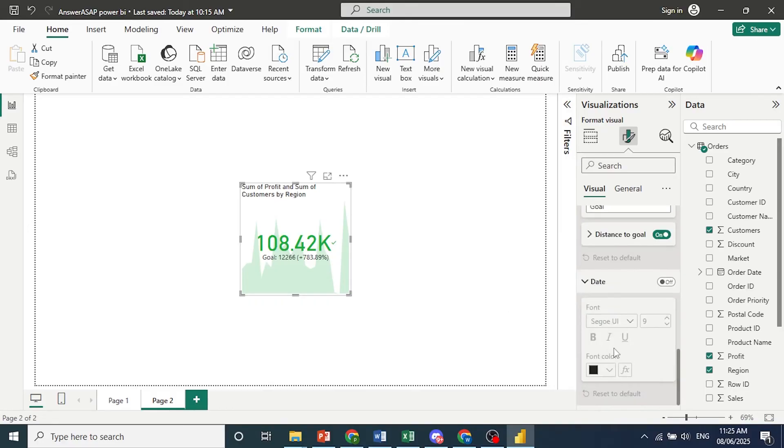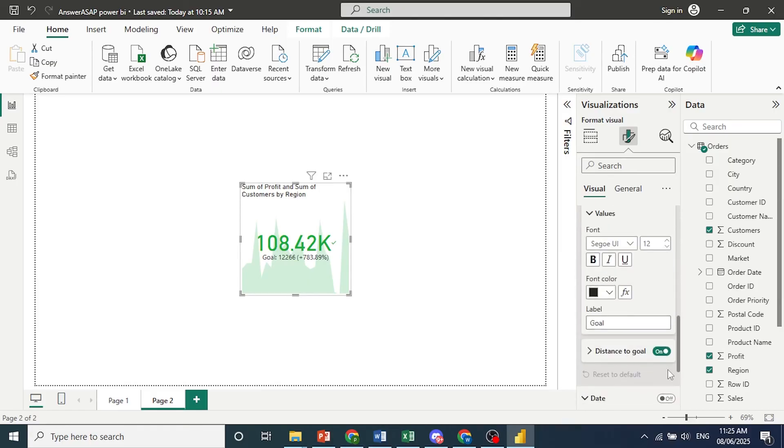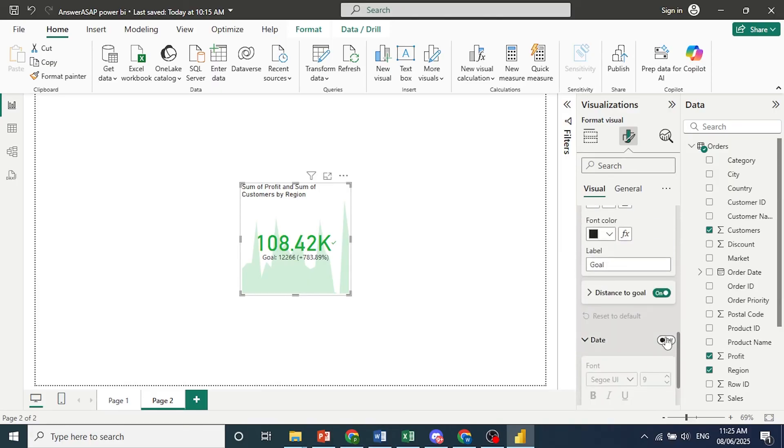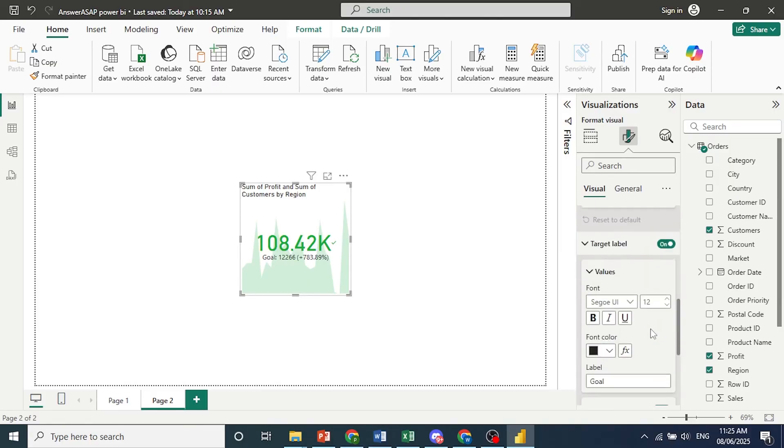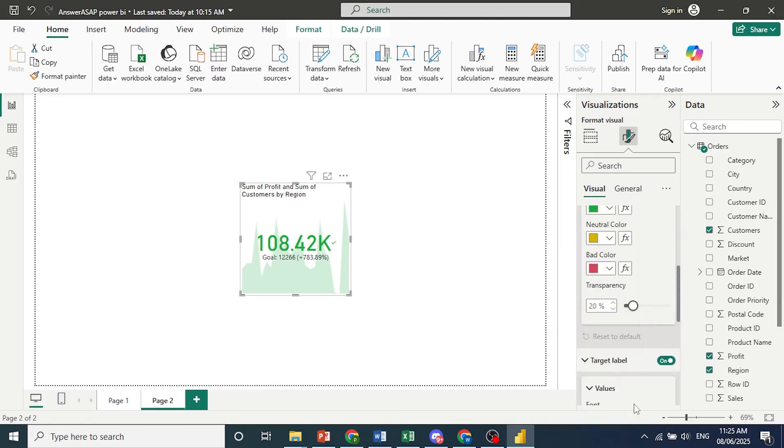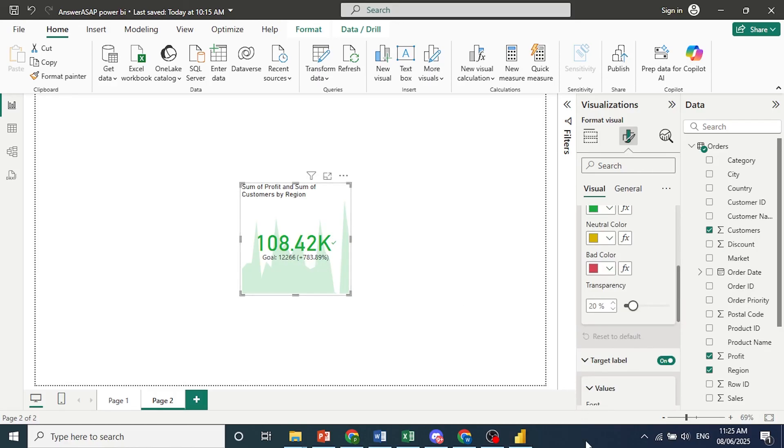You can go ahead and turn on a date as well. So you can do everything like that. As you can see, we are 783% plus over our goal. So we're doing well, and it's really that easy and simple.